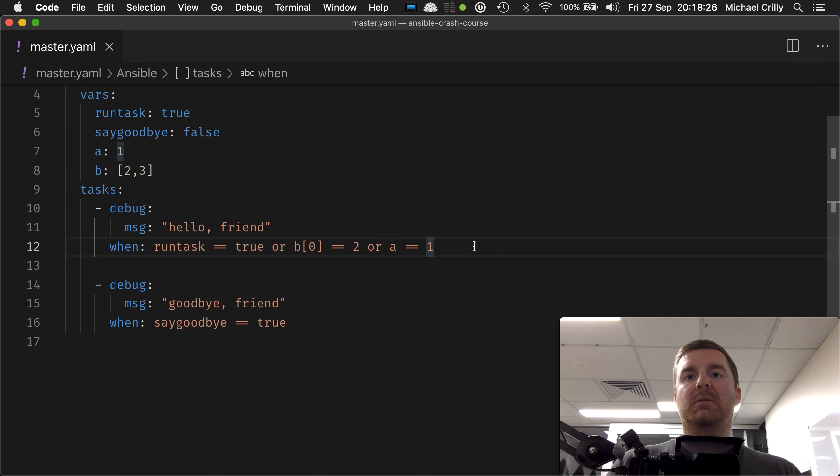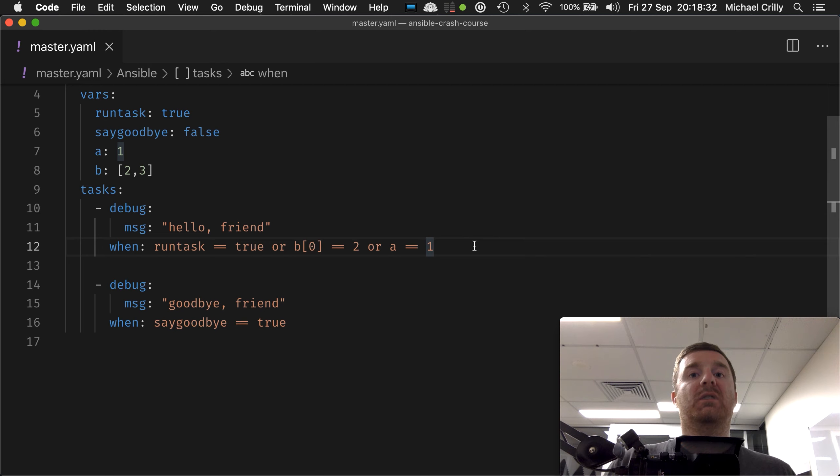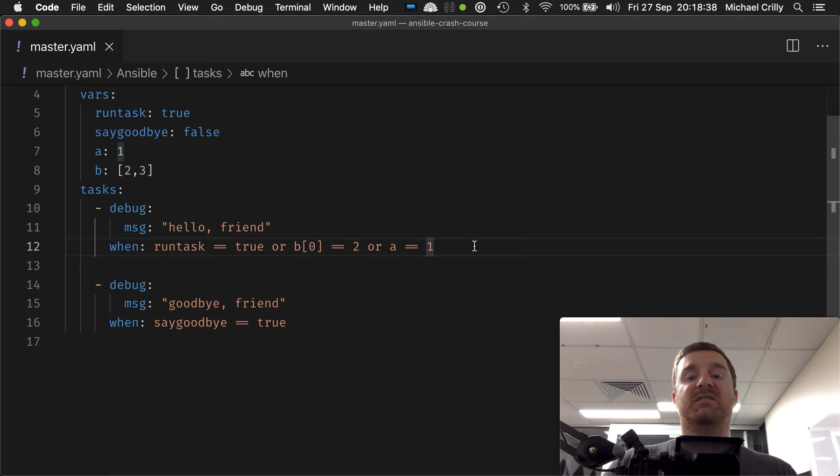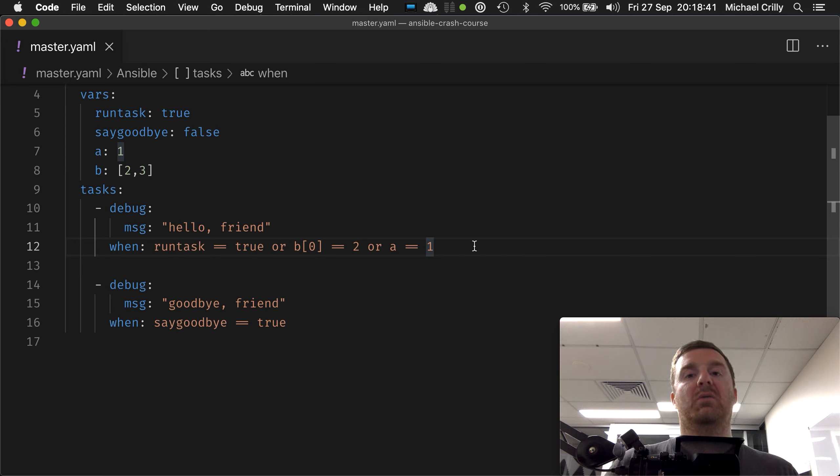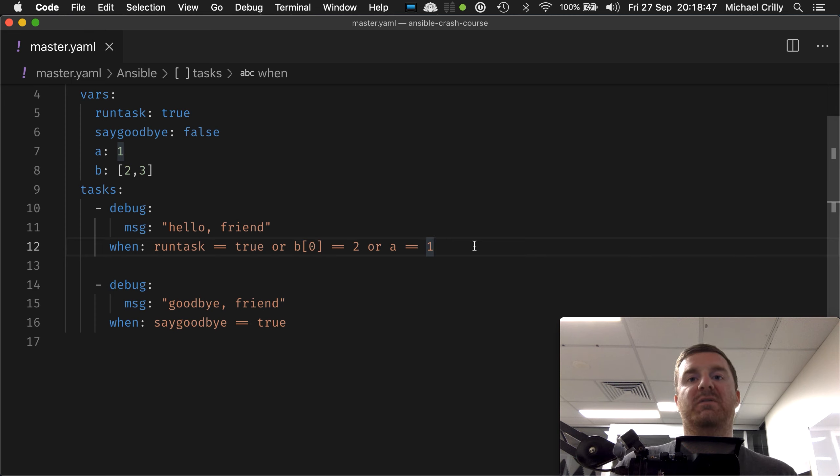We can check if a variable meets some condition. We can check if two conditions are met, so a equals one and b equals two. We can even say a equals one or b equals two. We're happy for the whole condition to be considered true if at least one of those values evaluates to true.